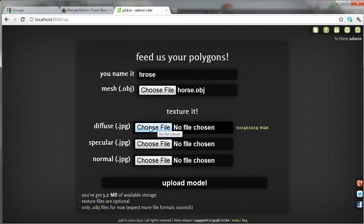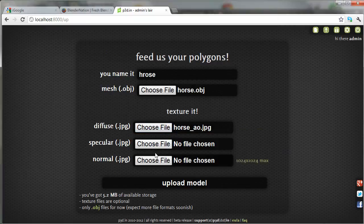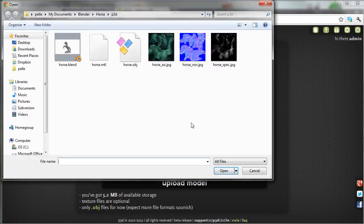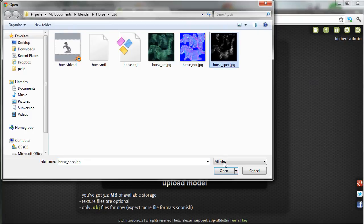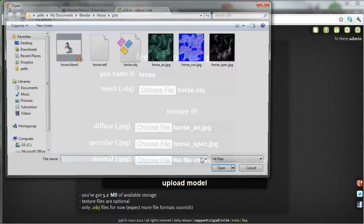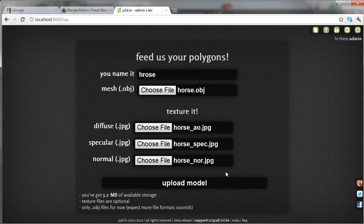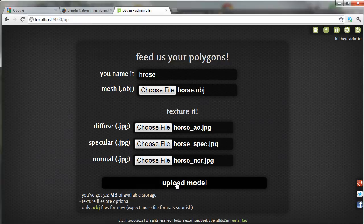I'll choose the OBJ file. As you can see here, I can add the Diffuse Texture, Specular Texture, and the Normal Map. And Upload.